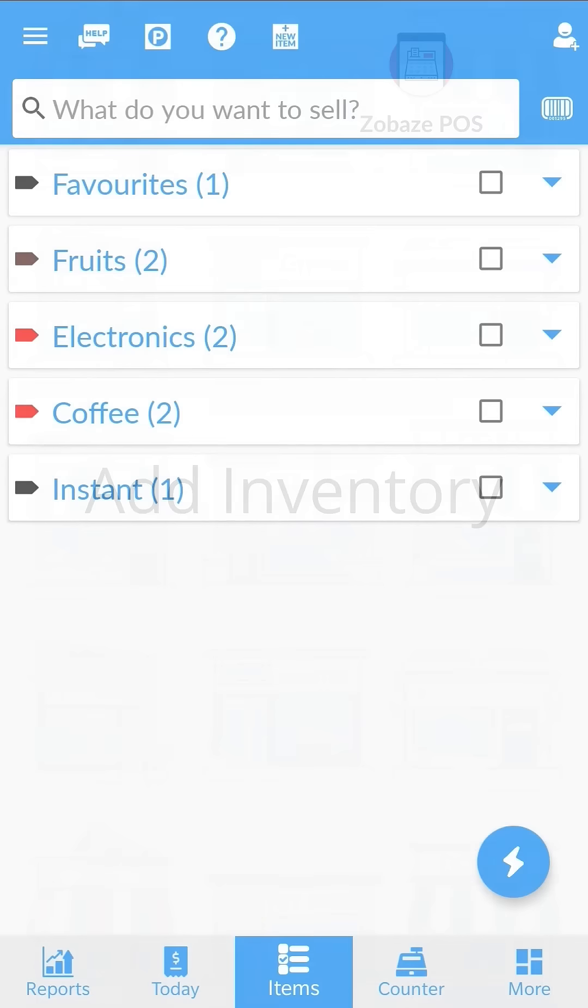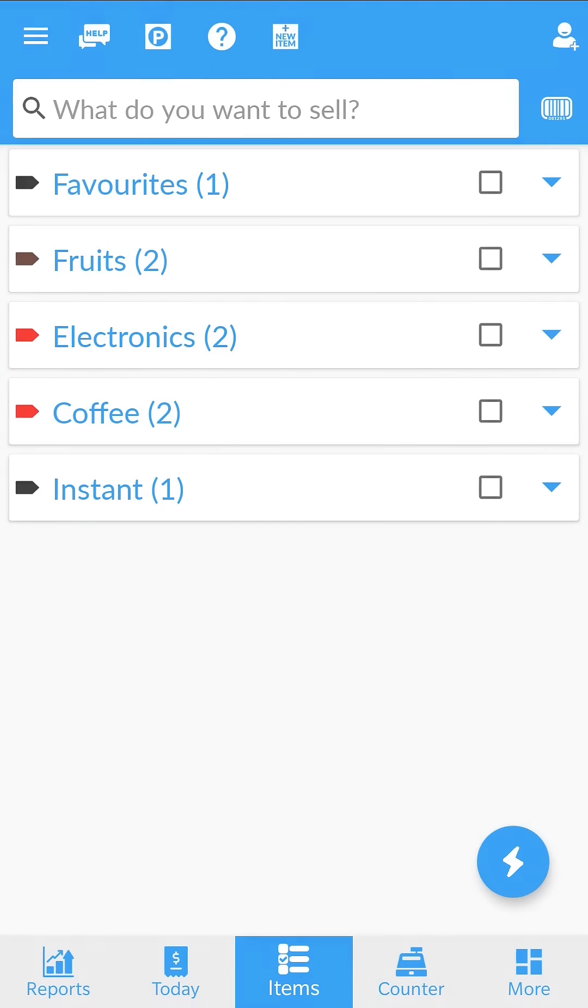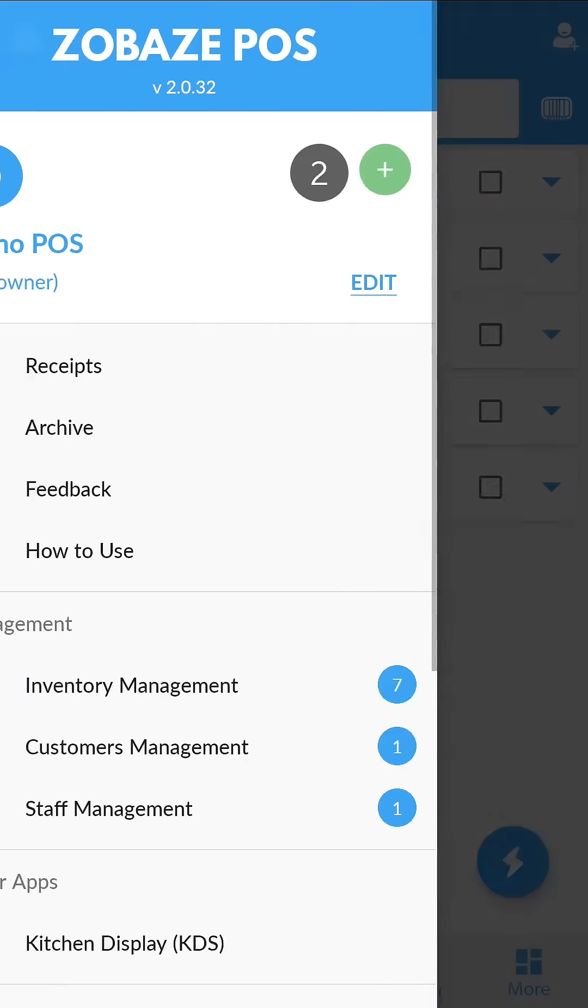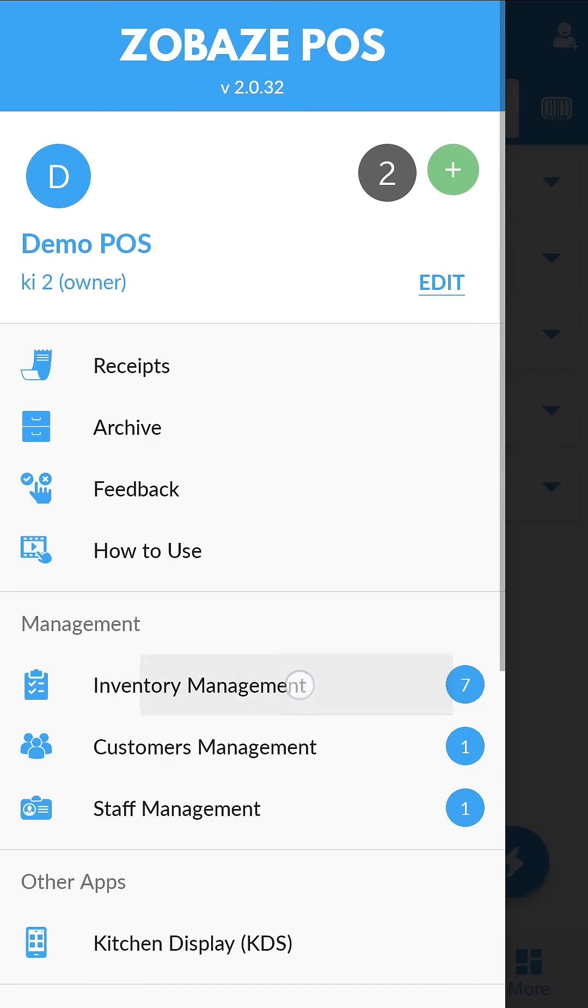This is the main screen with all the items listed. To add new items and categories, go to inventory management.